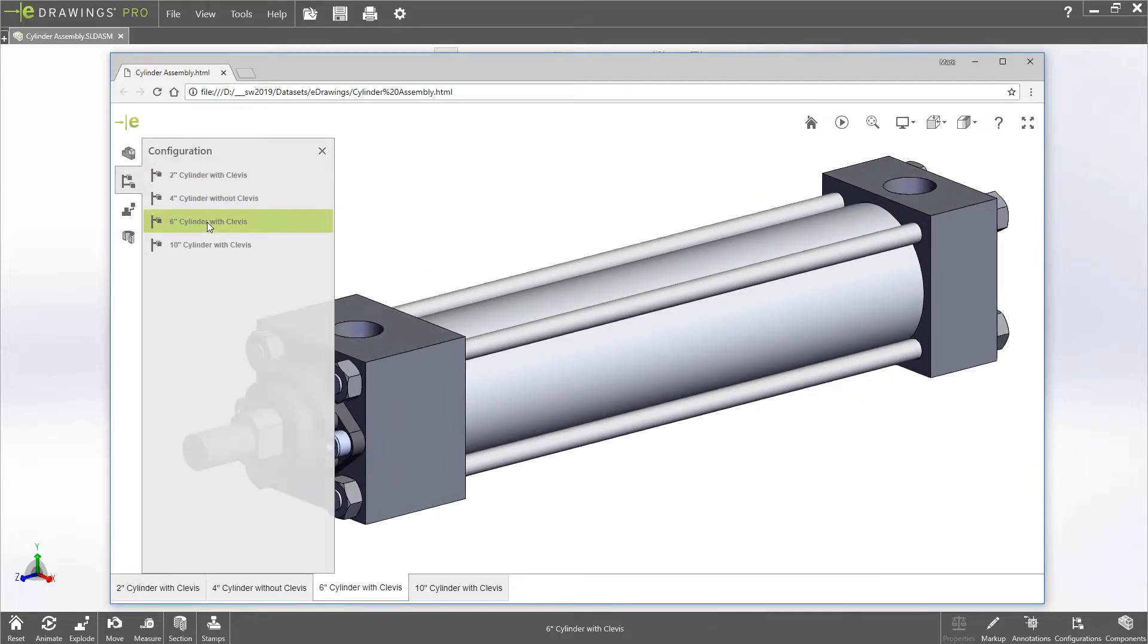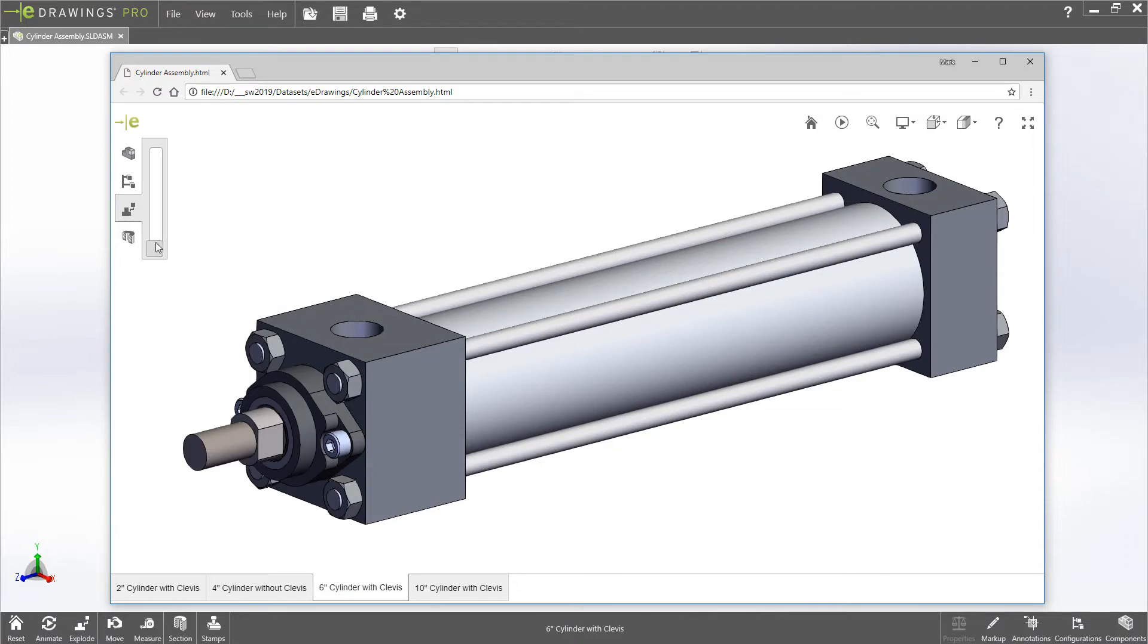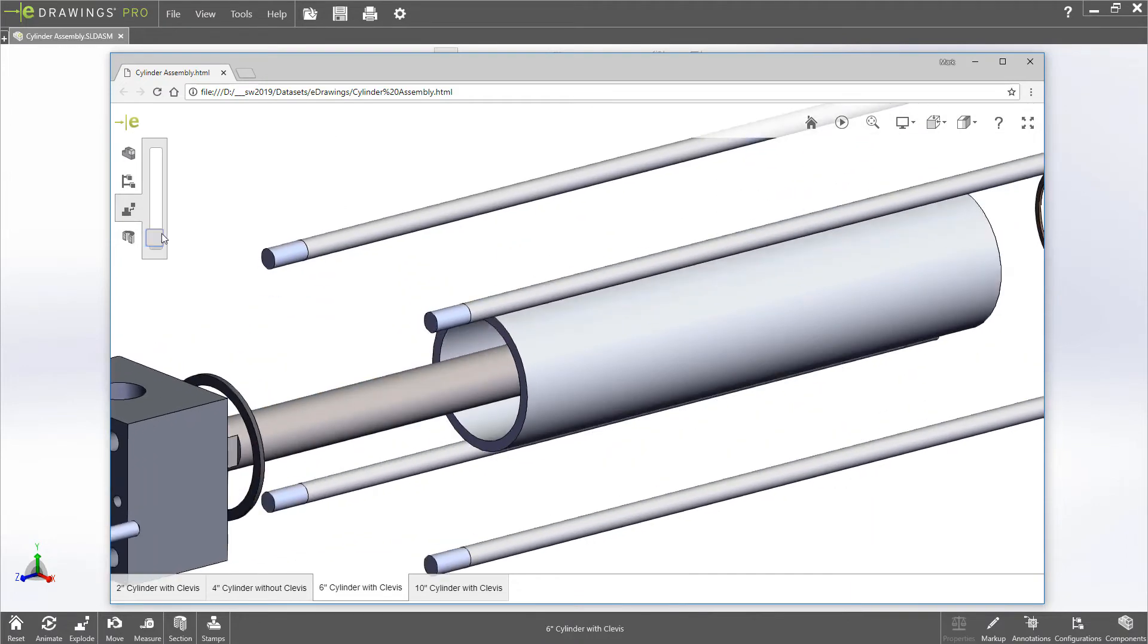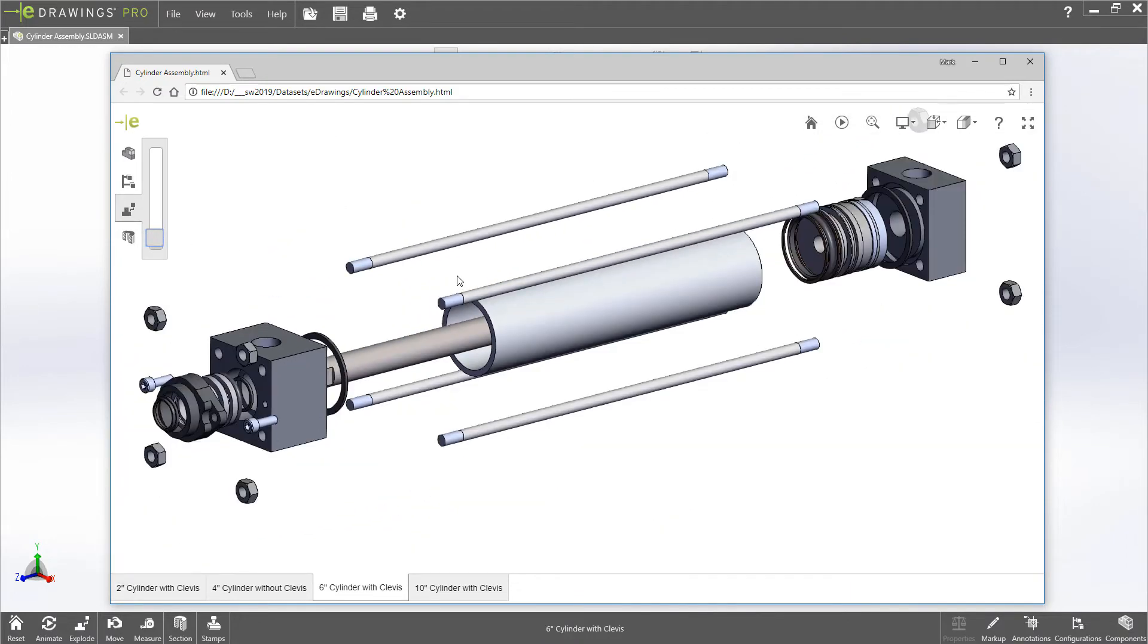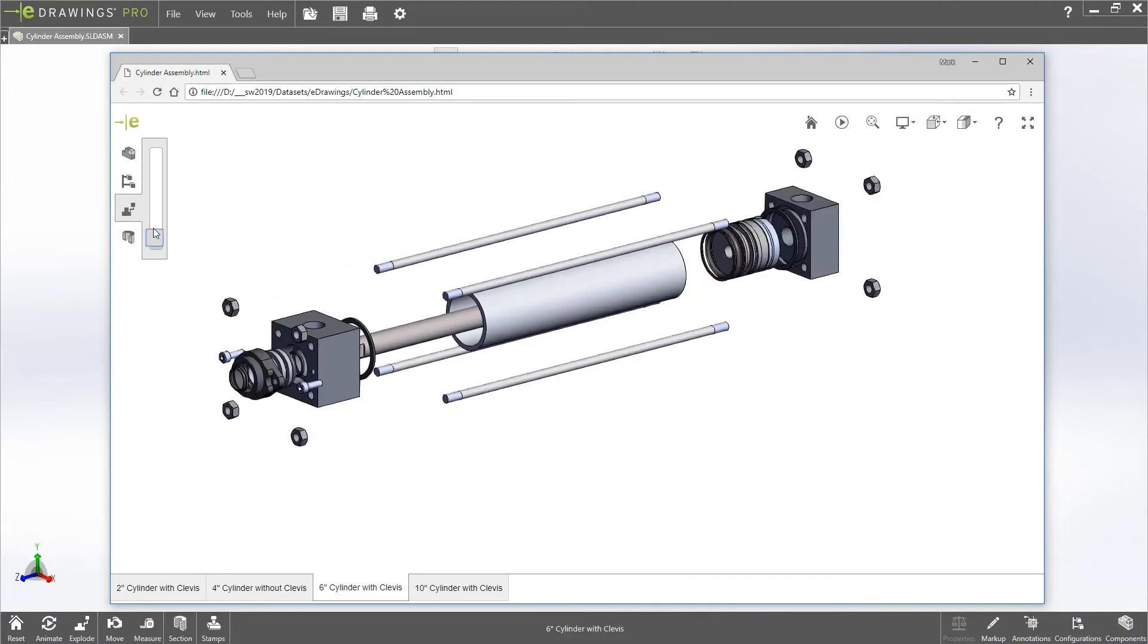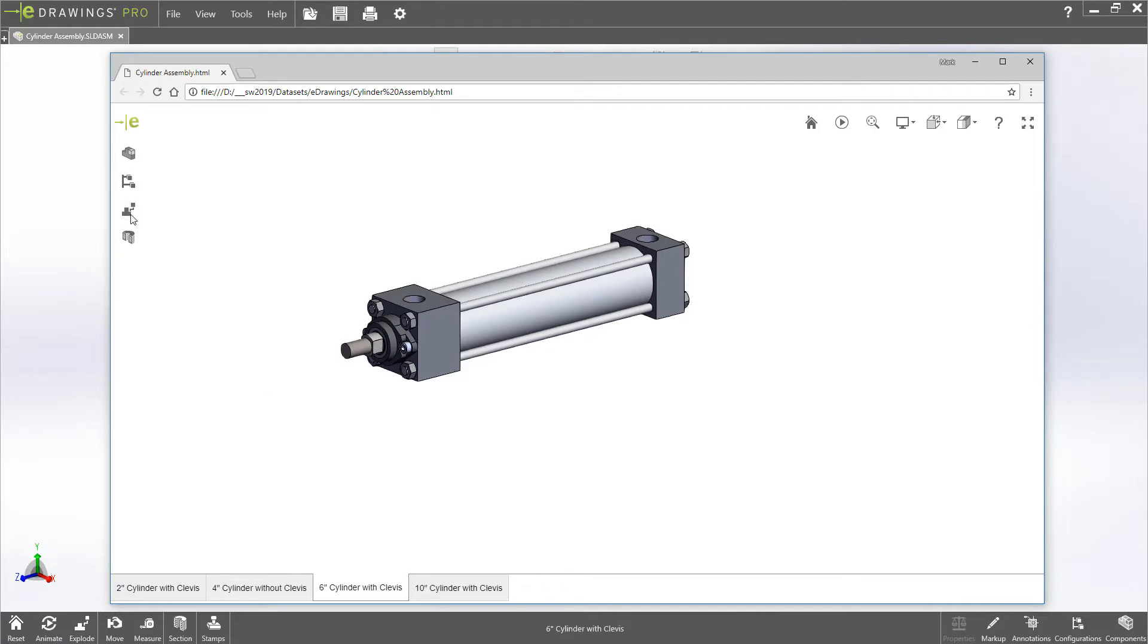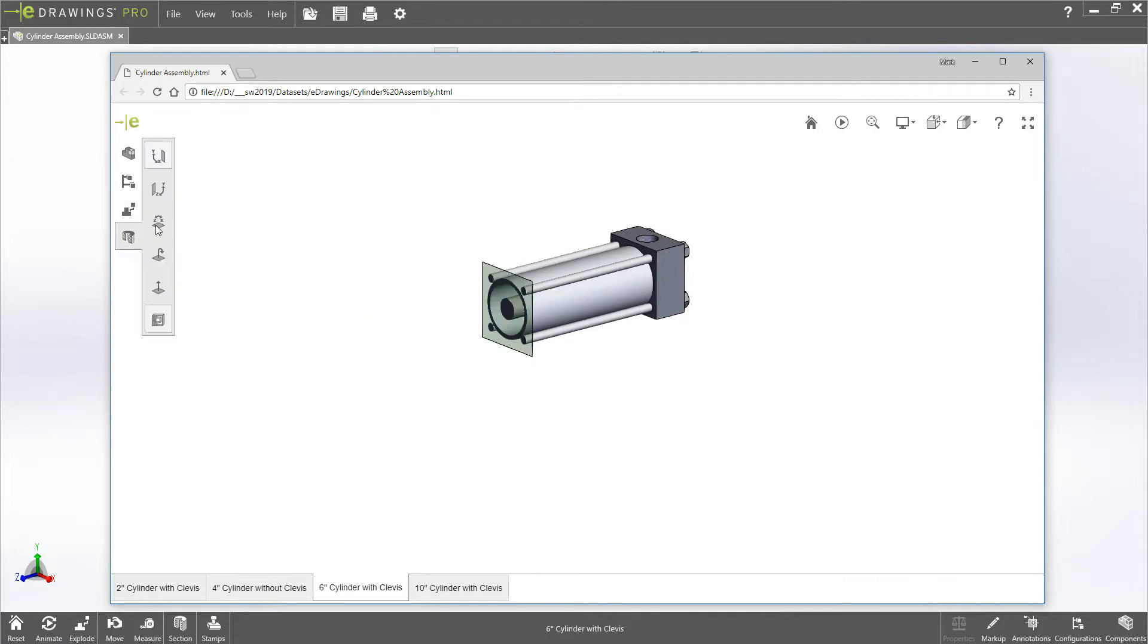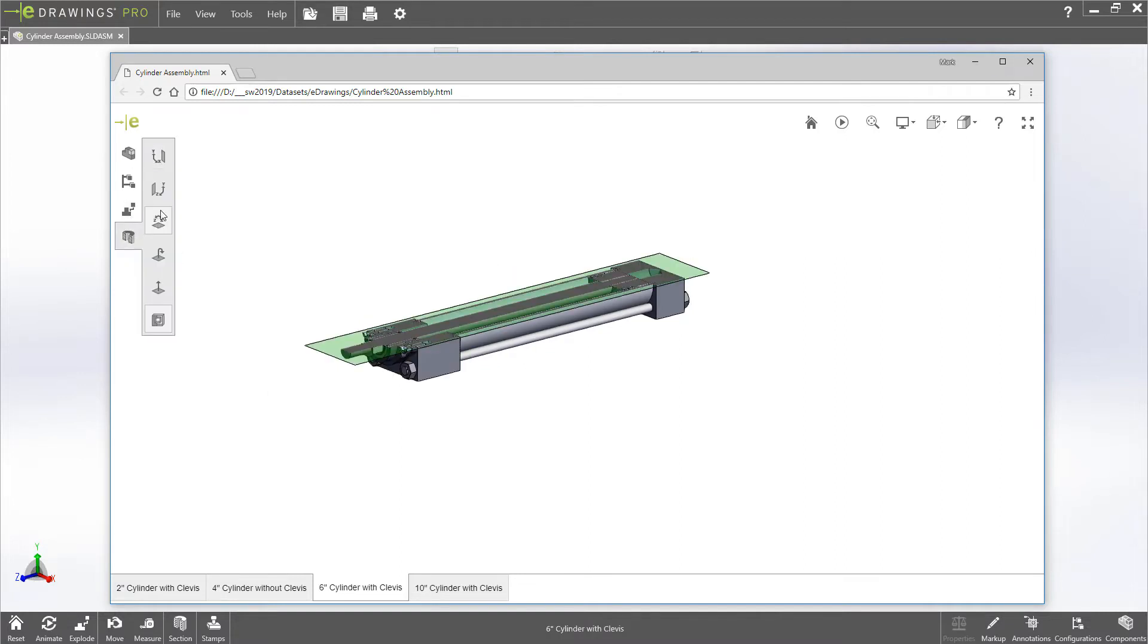A handy Explode tool is available to see parts contained in an assembly, and sectioning allows better visualization of internal components.